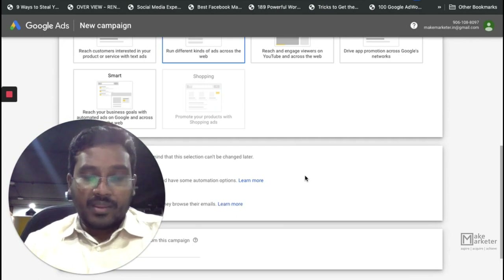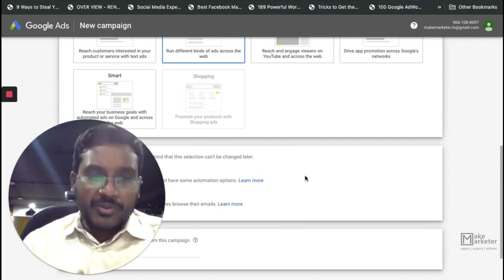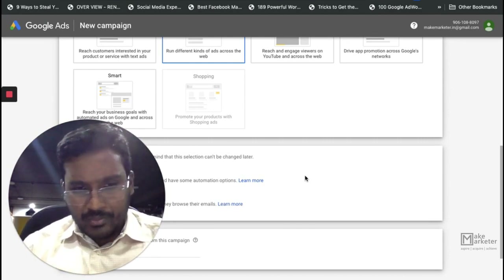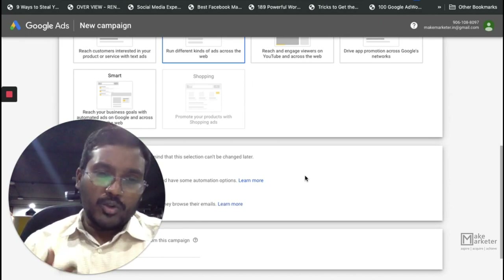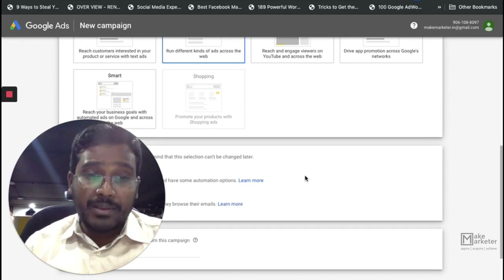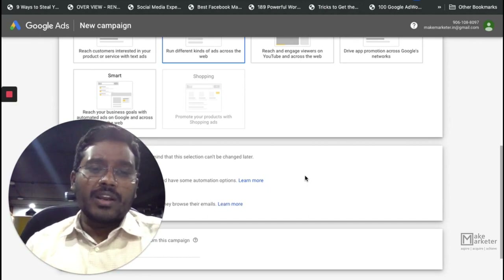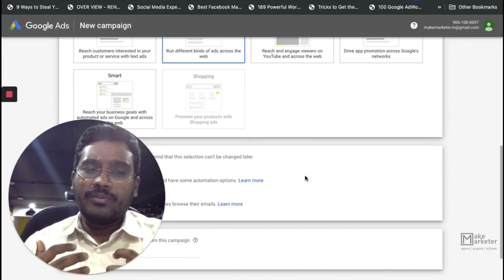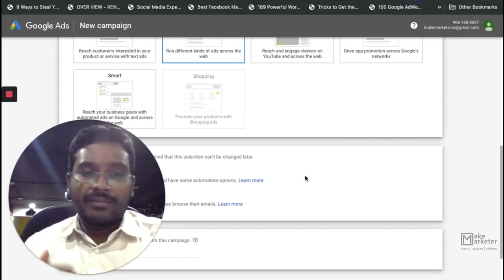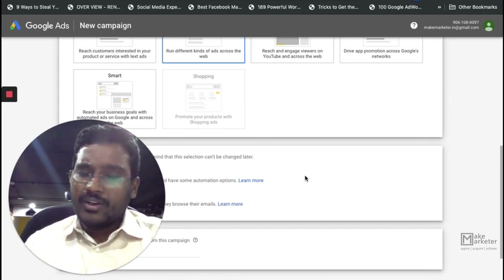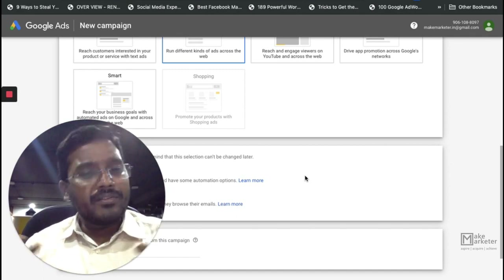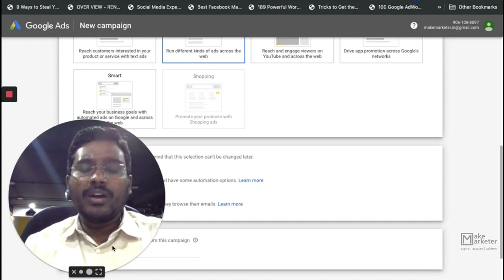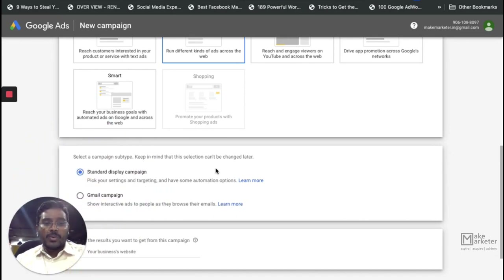Welcome back, and today we will learn about how to create Gmail campaigns and the importance of Gmail campaigns. We understand there's something called email marketing where you try to create a lead magnet, capture people who come to your website, get their email address, put them into an email CRM, and then push emails with triggers. For now, we're restricting to Google Ads and learning about Gmail campaigns.